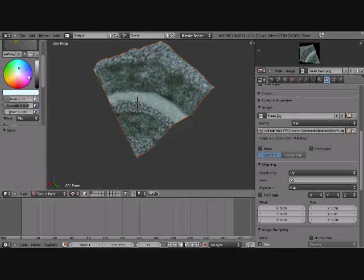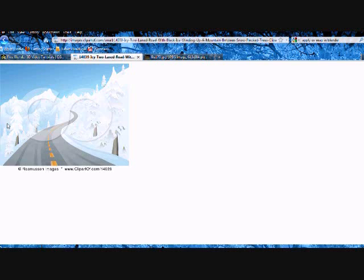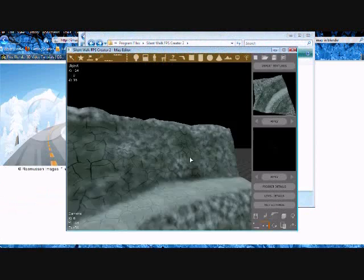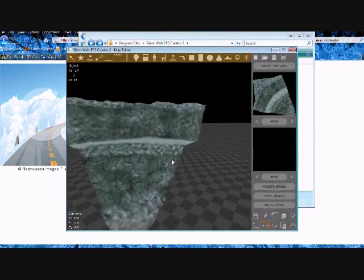Alright. Let's save one more time. Let's export to 3DS. Now we can import it into your game creation style of choice. I'm going to be using Silent Walk.